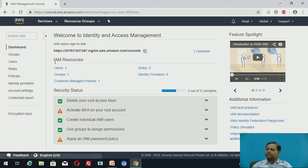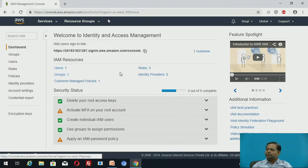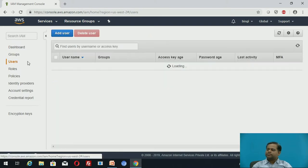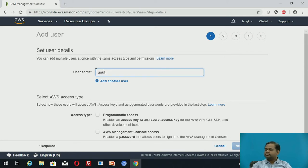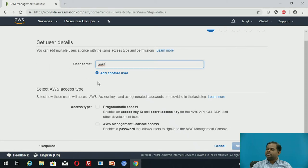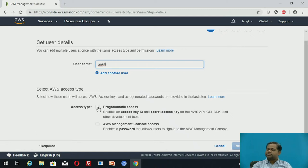Now we will create groups. You can see the IAM resources window showing users: one group, one rule, three. You can create one more user by clicking 'Add user'. When creating users, there are two types of access: programmatic access, which enables an access key ID and secret access key for the AWS API, CLI, SDK, and other development tools; and AWS Management Console access, which enables a password that allows the user to sign in to the AWS Management Console.